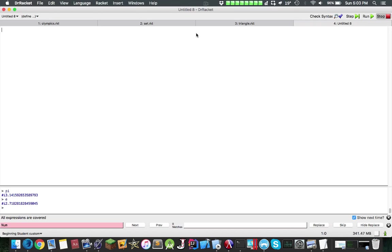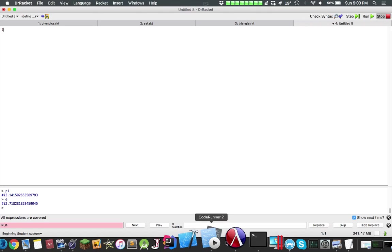When you're coding in Racket, you have the above here, which is called the definitions pane, where you can do all your functions. And here you have your interactions pane. Some IDEs have that, some IDEs don't. I know Dr. Java has it.